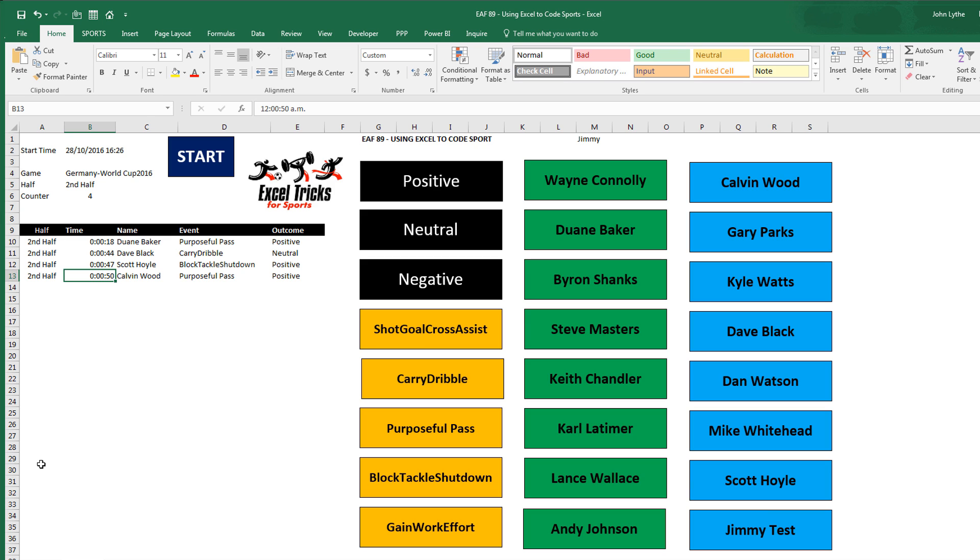We may have five or six hundred rows by the end of a match, depending on how much we want to code. What you can then obviously do is run some stats and say how many times did Dwayne Baker engage with the match, how many of them were passes, how many of those passes were positive and so on. So we're going to have a look at some of the ways you might analyze the data in subsequent videos. But in this one, I simply want to show you how I put this thing together.